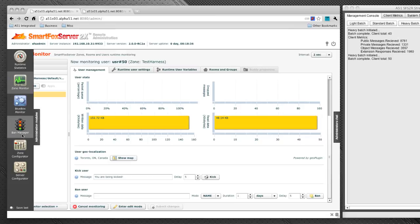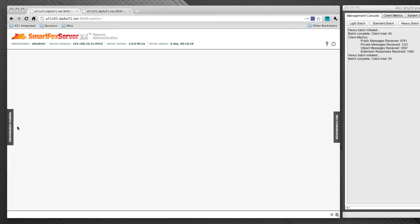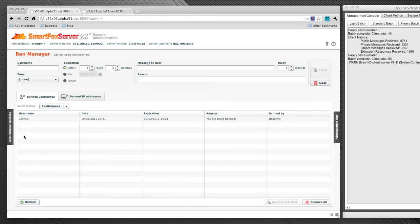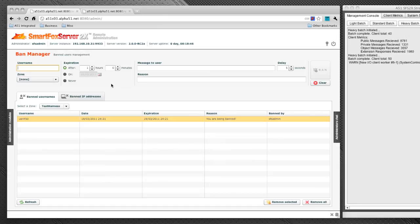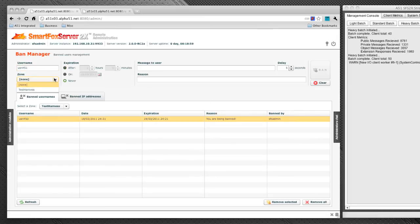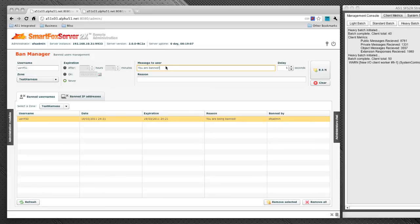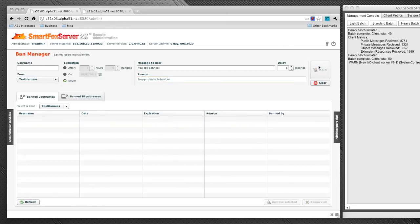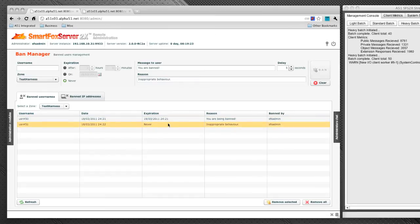And we're going to go over now to the ban manager. And you're going to notice that our user number 50 has been banned and our message is there. We can also ban a user right here in the ban manager. Let's ban user number 51. And here we can say that we never want the user to have access to the system again. And we can specify which zone as well. We can type in a message and a reason: you are being banned, inappropriate behavior. And let's go ahead and ban this user. And you'll see they automatically appear in our list of banned users.